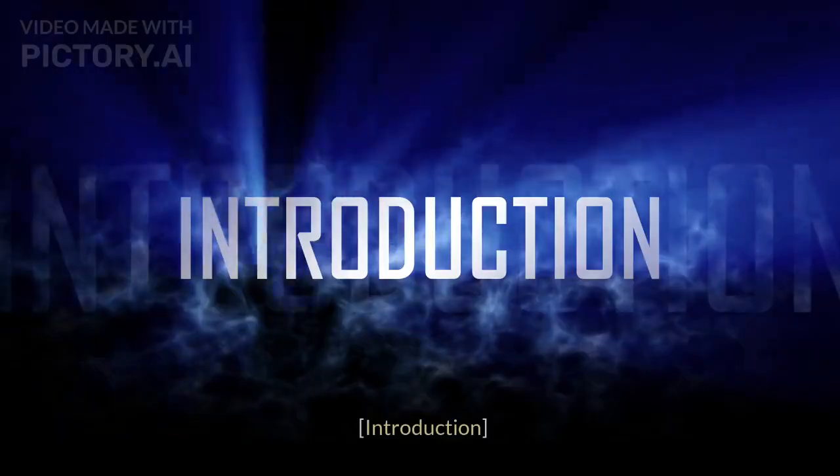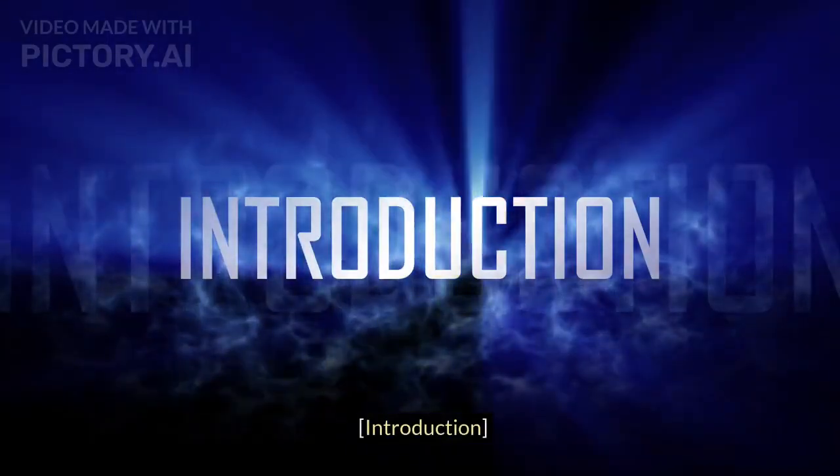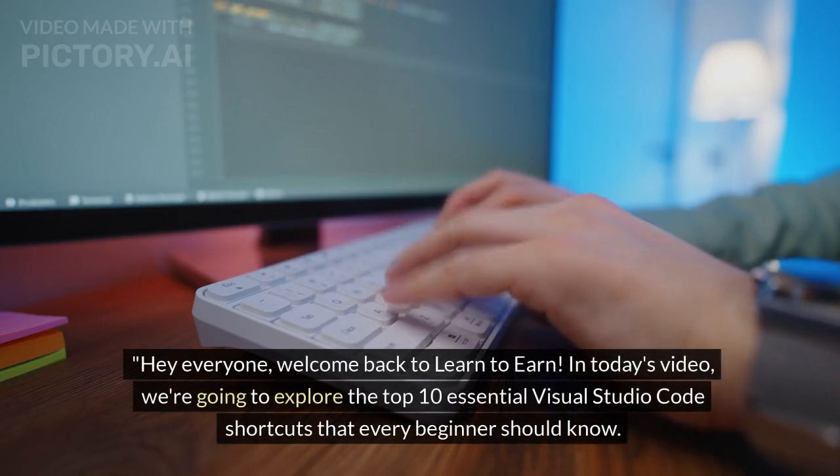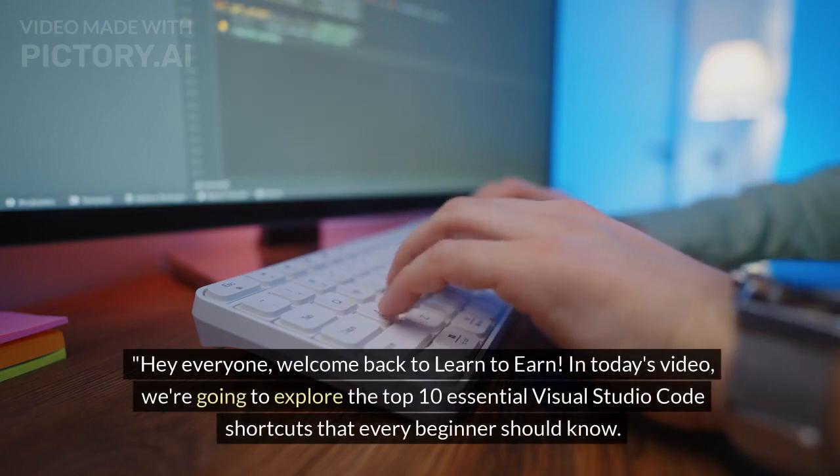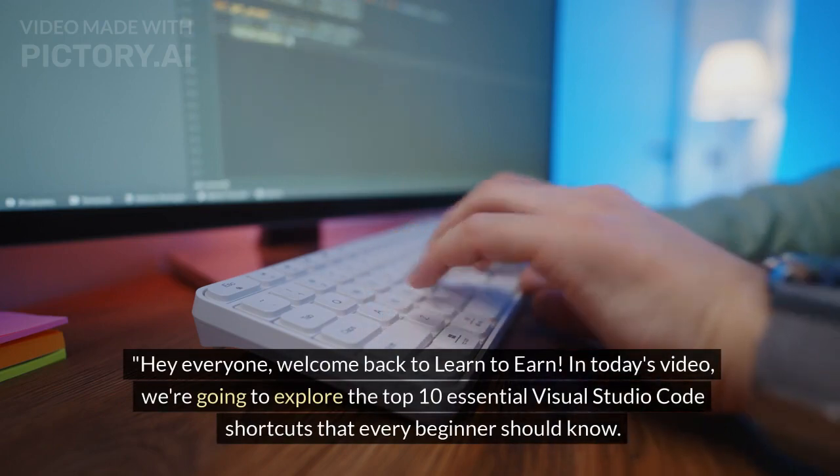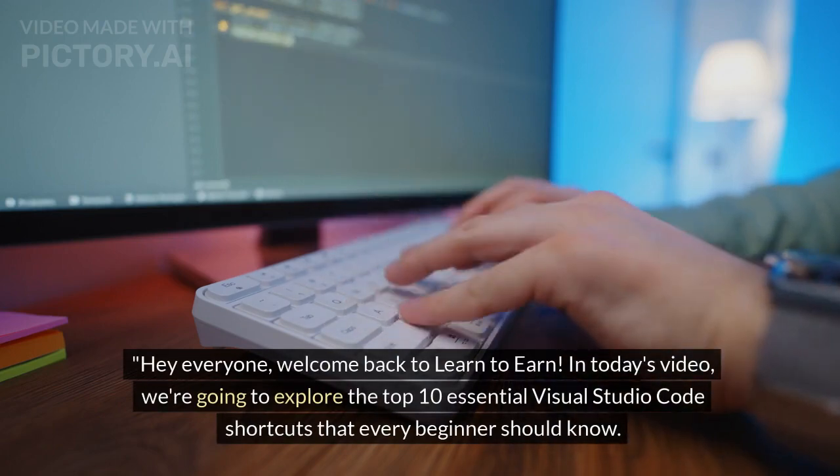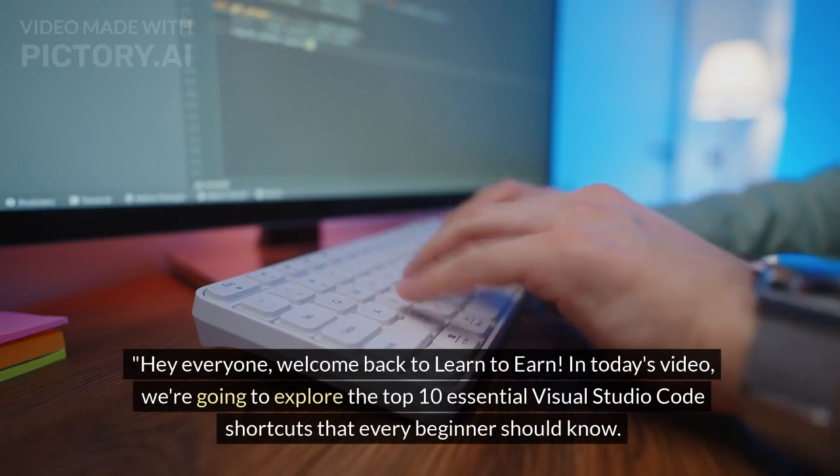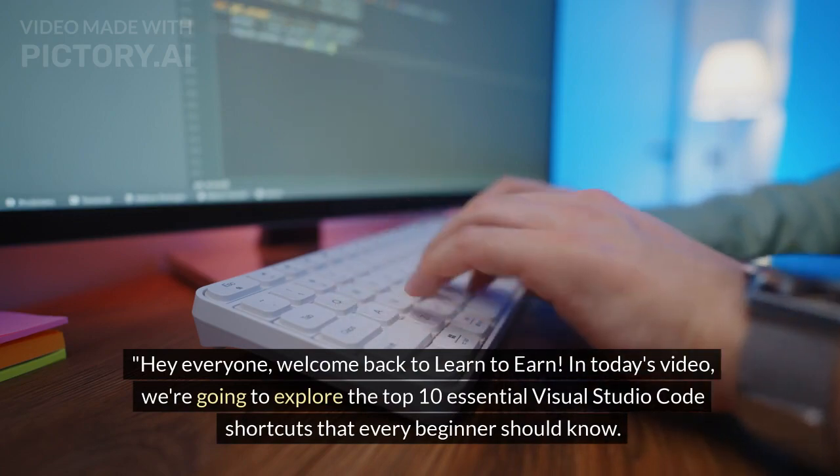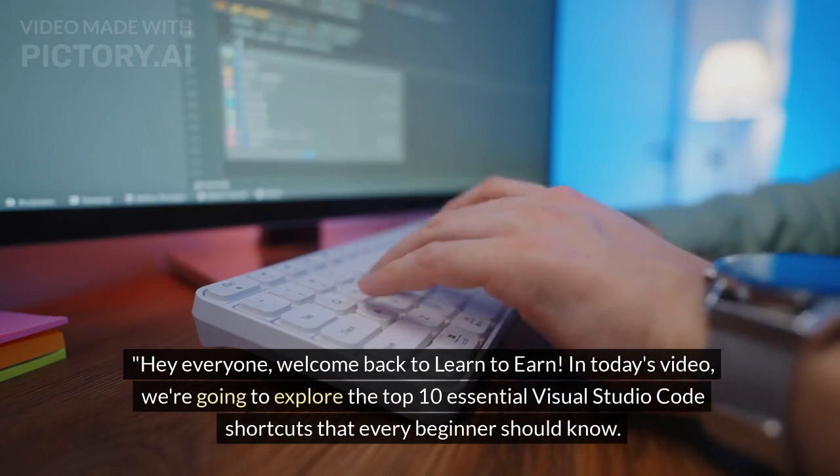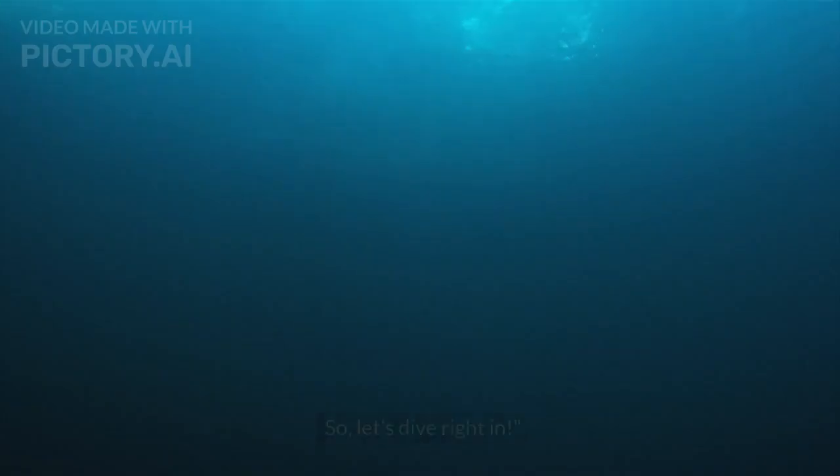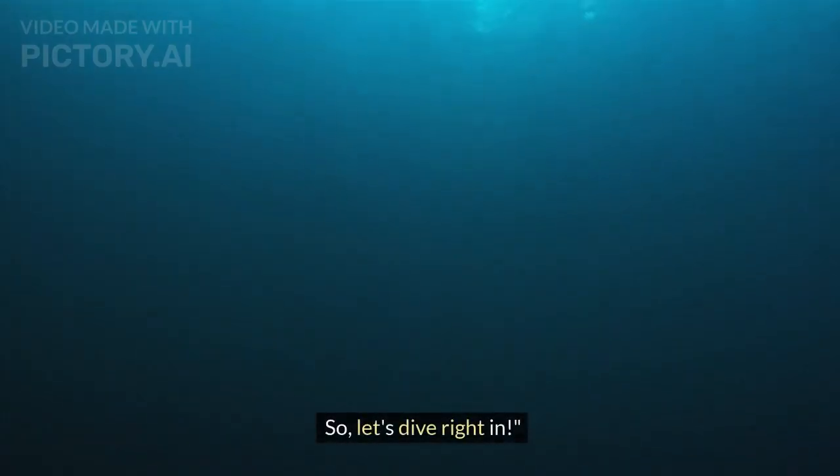Top 10 Essential Visual Studio Code Shortcuts for Beginners. Hey everyone, welcome back to Learn to Earn. In today's video, we are going to explore the top 10 essential Visual Studio Code shortcuts that every beginner should know. These shortcuts will help you navigate and code more efficiently, saving you time and boosting your productivity. So, let's dive right in.